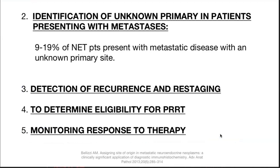For PRRT, tumors must express somatostatin receptors — we first perform a DOTA scan to confirm SSTR expression, and only then can PRRT be given. The last role is to monitor response to therapy following surgery or chemotherapy.